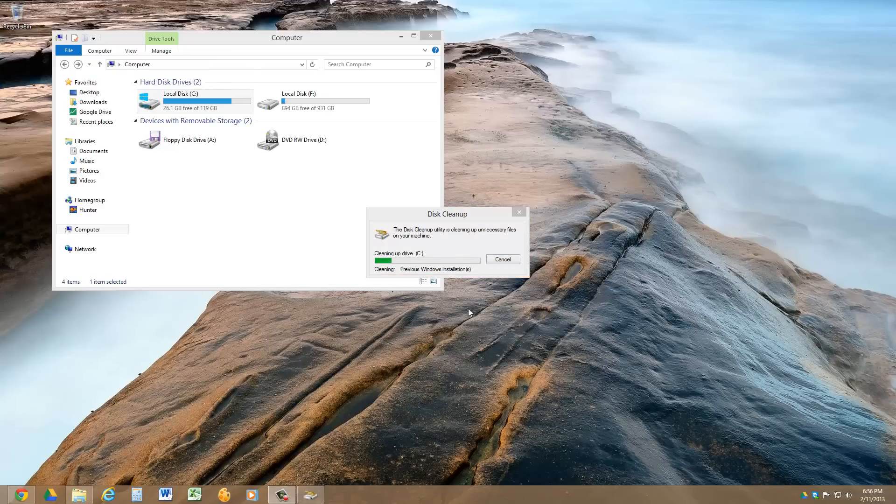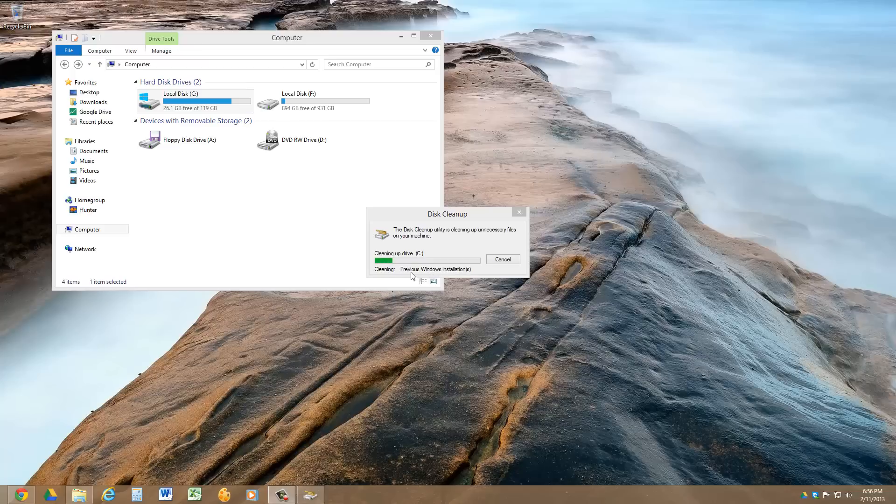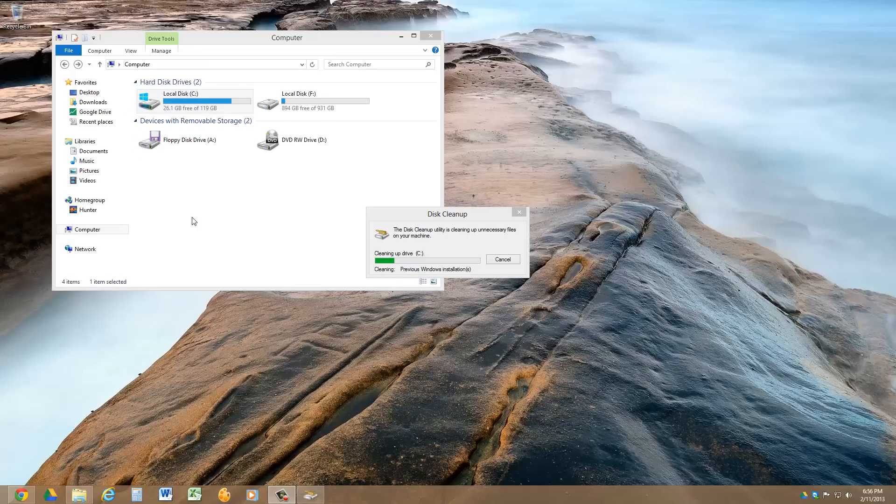And as you can see, it's cleaning up the previous Windows installation, and once it gets through deleting all these files, then we should see a significant increase in the amount of free space on my C drive.